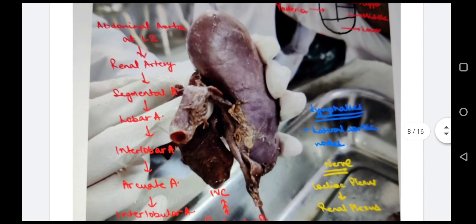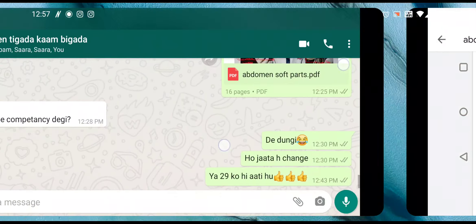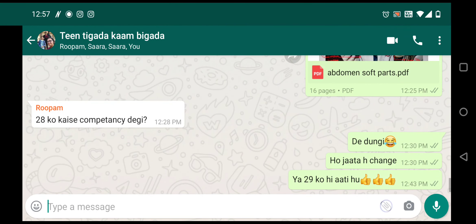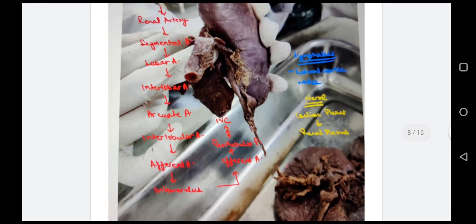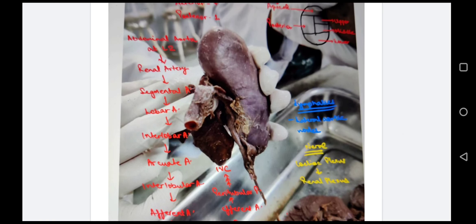The renal artery is a branch of the abdominal aorta at the L2 level. The renal artery gives the segmental artery, then the lobar artery, then the interlobar artery, then the arcuate artery, then the interlobular artery, then the afferent arteriole going to the glomerulus, then the efferent arteriole, giving the peritubular plexus. Venous drainage follows the same pattern in reverse, finally becoming the renal vein draining into the inferior vena cava.